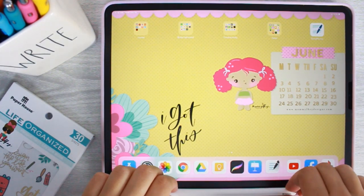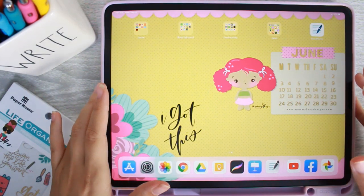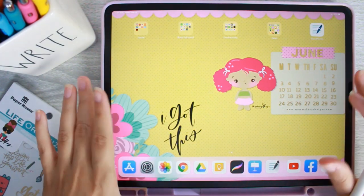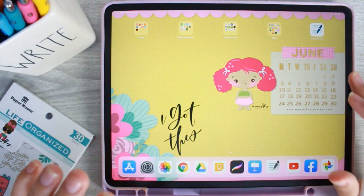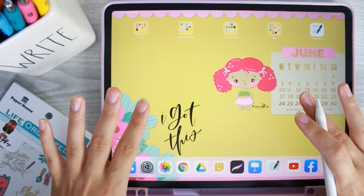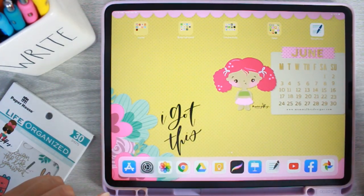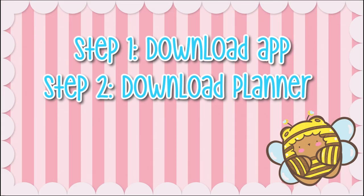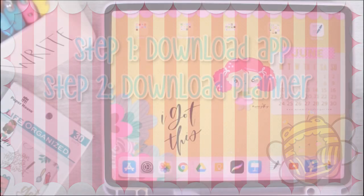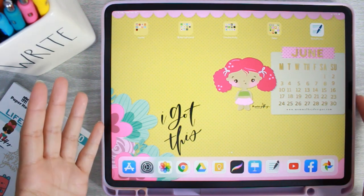Hello everybody, this is Rio with Posh Plum Plans. Today I'm coming at you with a video on how to use the Mommy Lay digital planner. If that's something you're interested in or maybe had a little bit of curiosity about, stay tuned because I'm going to take you from A to Z all the way through how to use this digital planner.